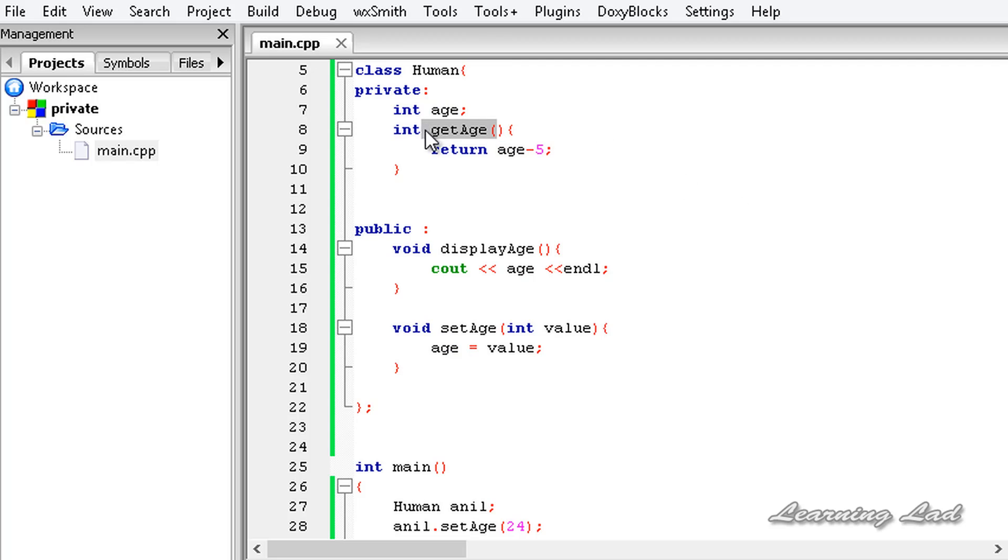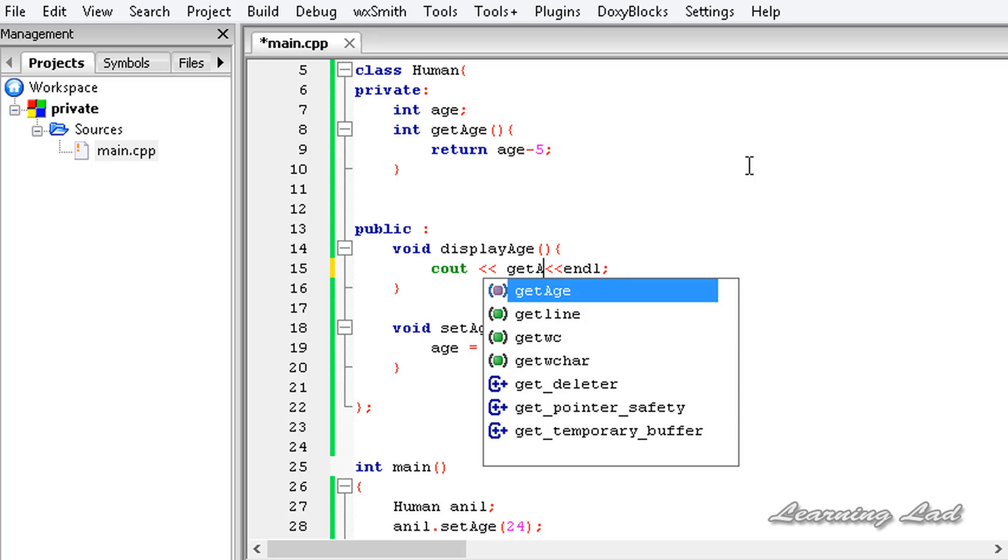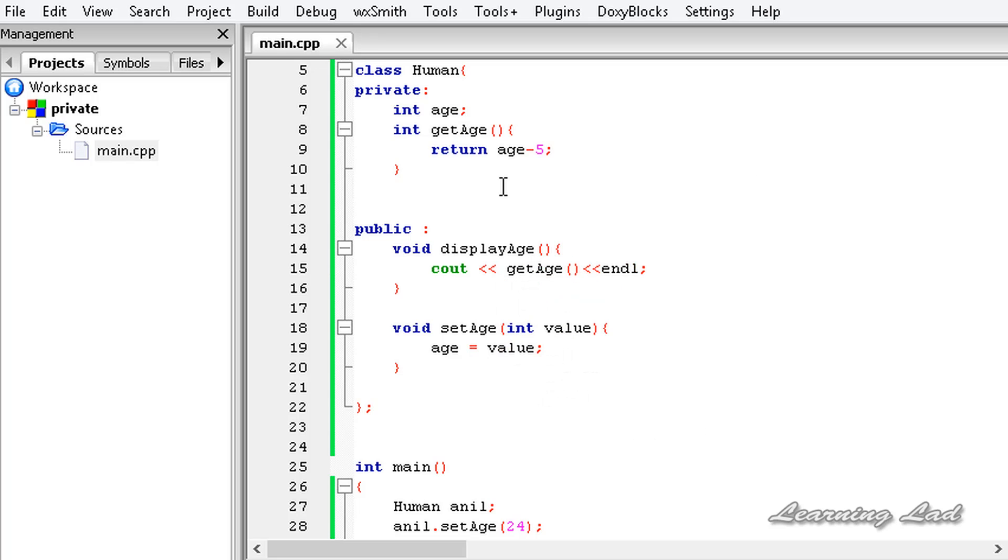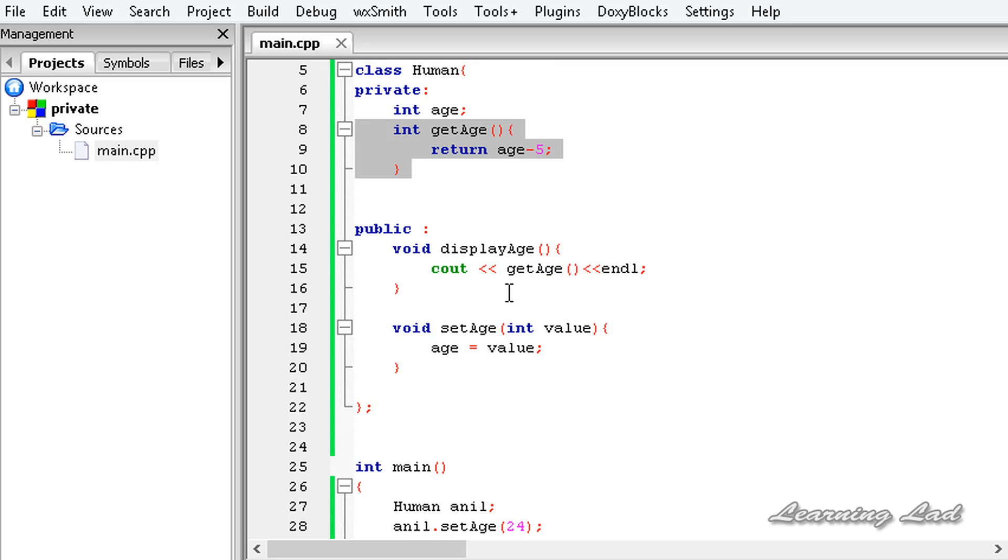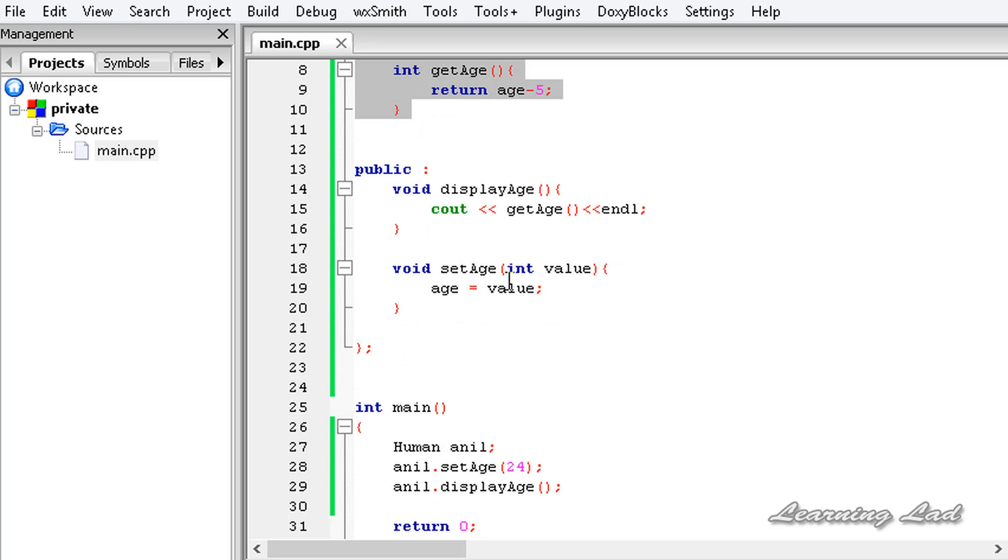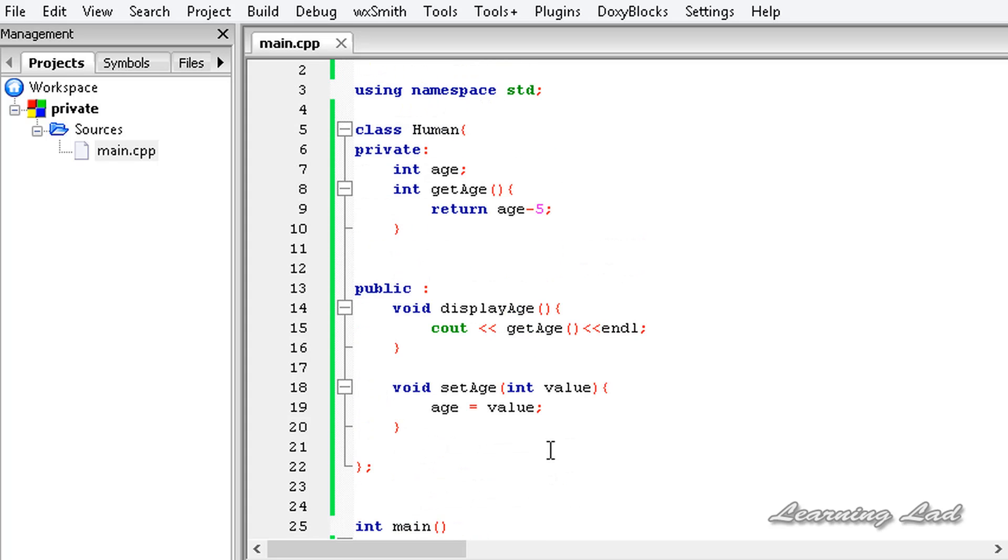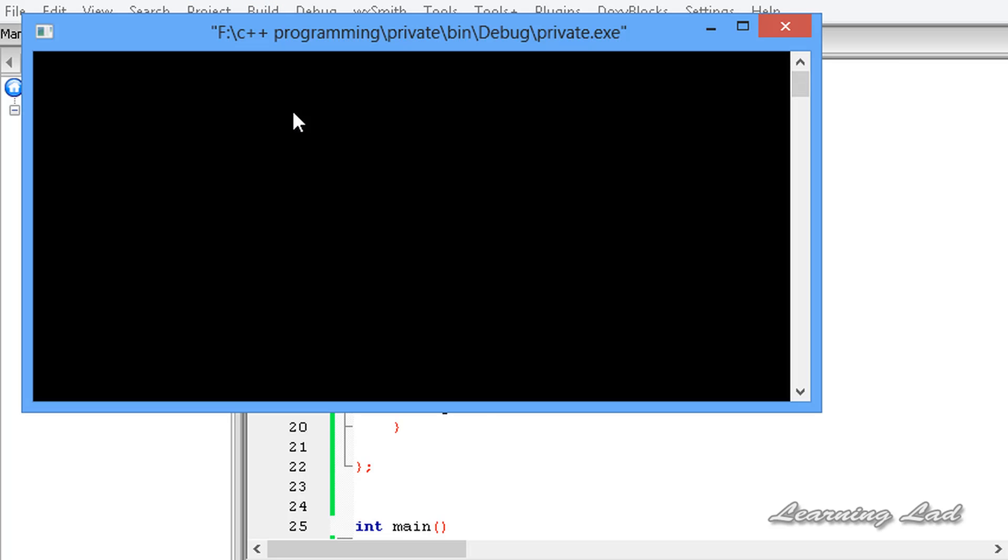So we can use getAge here. What we are doing is we are using that private method. From this main function we are accessing that public method only, because whatever the private properties of a class is, it's not accessible outside from that class. So here we are going to call this getAge. I'm going to save this, I'm going to build and run this. And it says 19. But that's not my age. My age is 24.